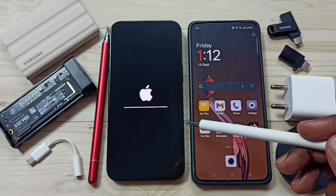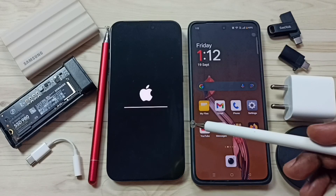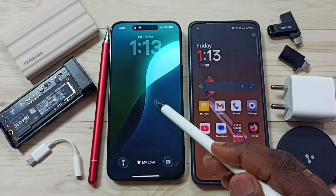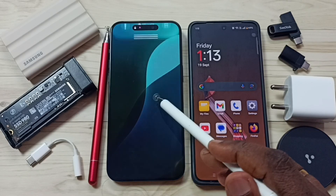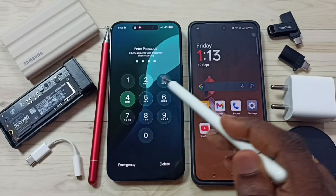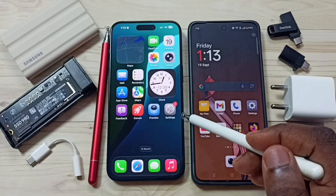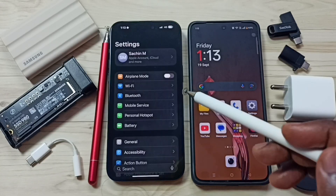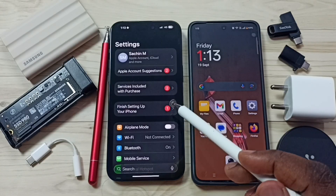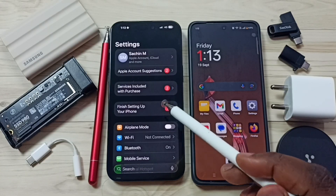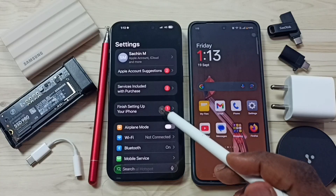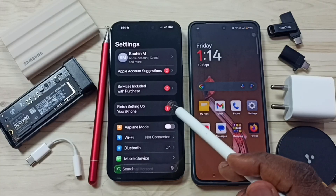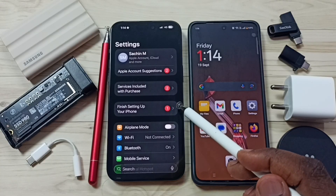Now reset is in progress. Done. After this reset operation you can check your mobile networks, Wi-Fi, and Bluetooth — they should work after this reset.